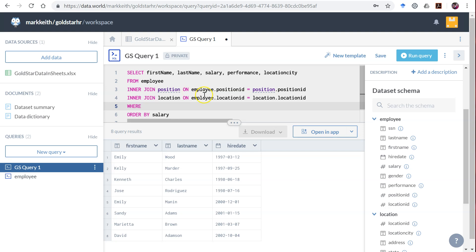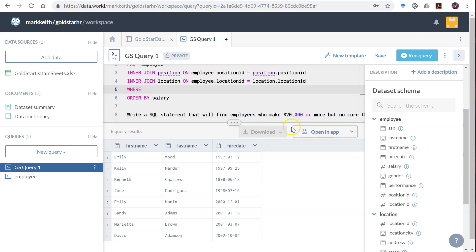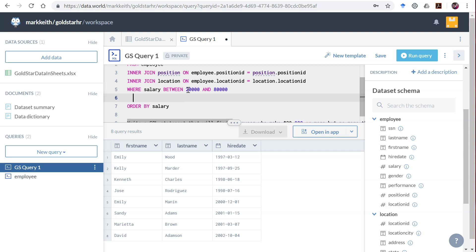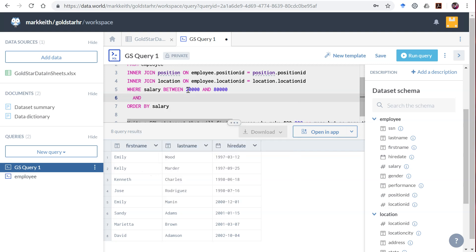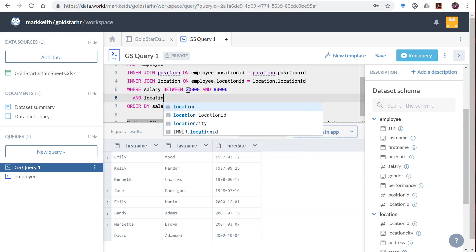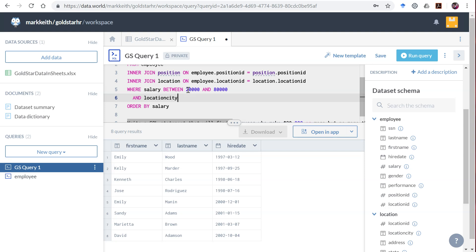Now we're ready to handle the criterion. I'll start with the first one: WHERE make $20,000 or more but no more than $80,000. So that includes both ends, so we can say WHERE salary BETWEEN 20,000 AND 80,000. And they have to also work in the Miami office, so I'm going to say location Miami is going to be found in location_city equals 'Miami'.